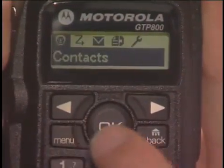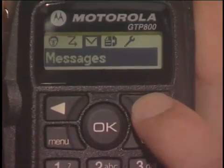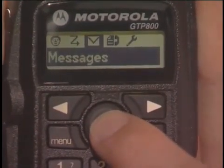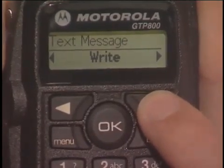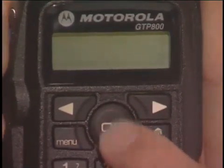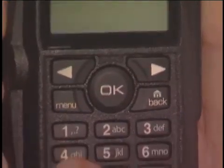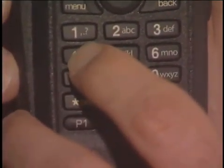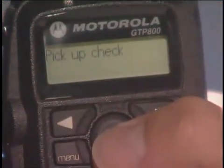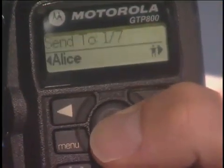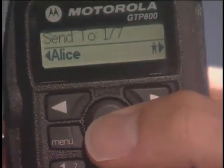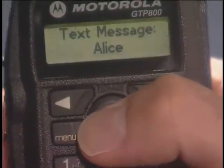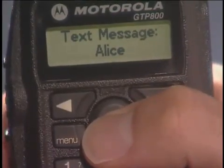To send a text message manually, press Menu and use the navigation buttons to find messages in the main menu. Press OK to select messages, then use the navigation buttons to find write. Press OK to select the write function and use the keypad to compose the message. When the draft of the message is complete, press OK. In contacts, use the navigation button to select the recipient and then press OK. The display indicates a successful text message has been sent.